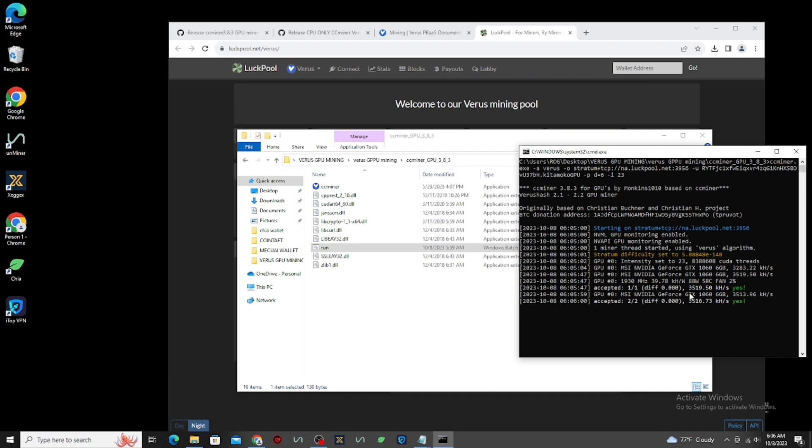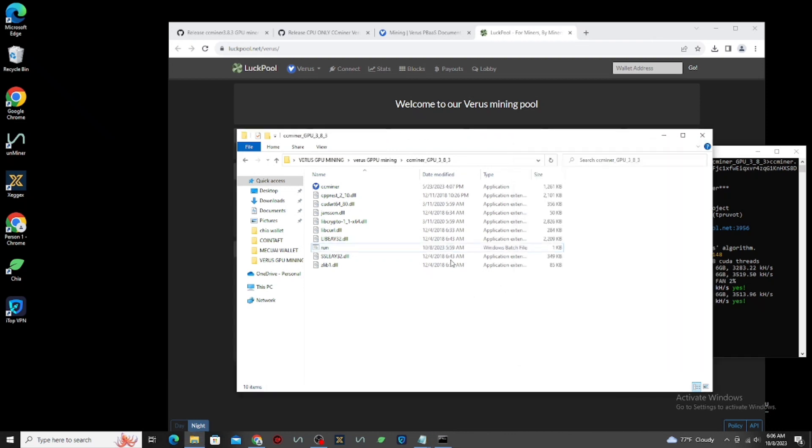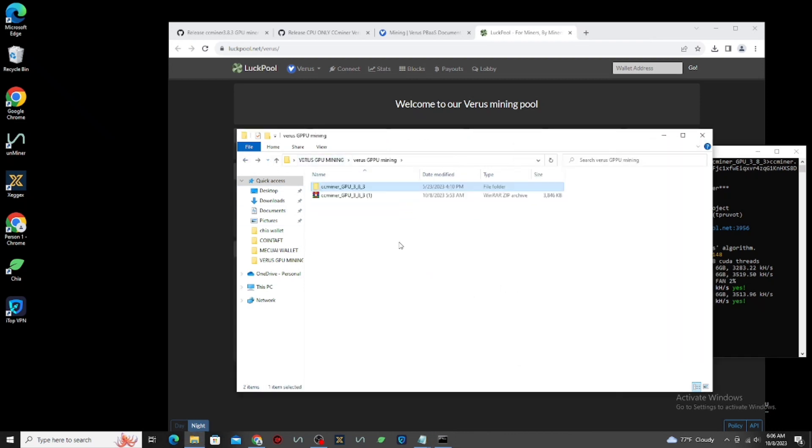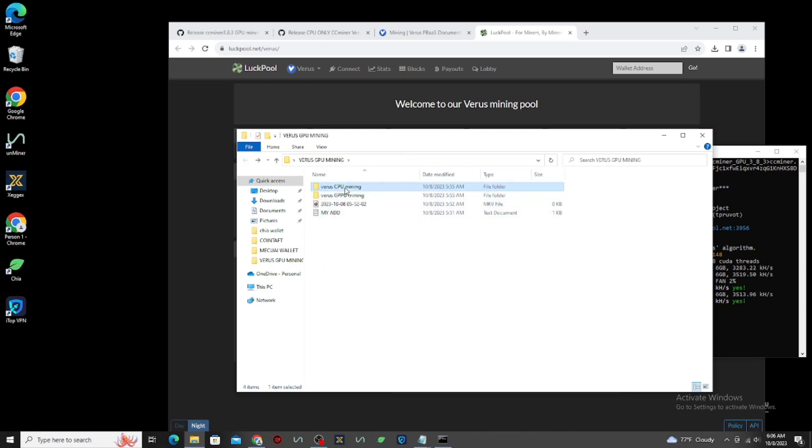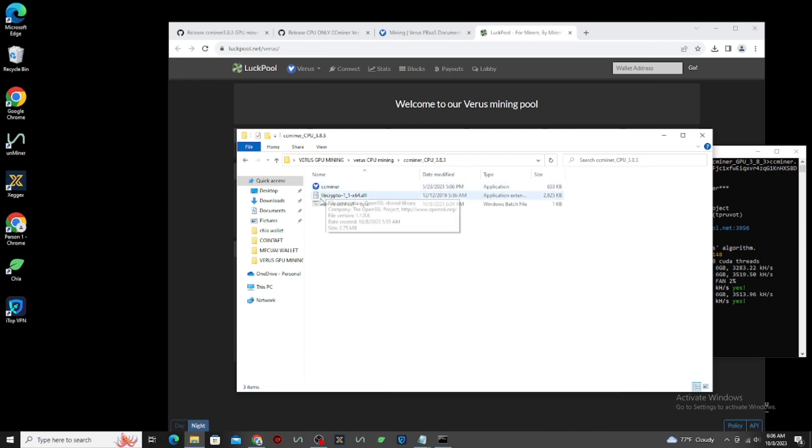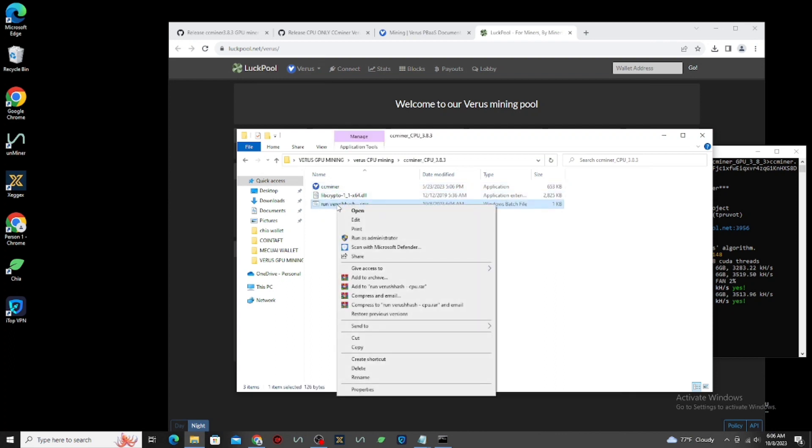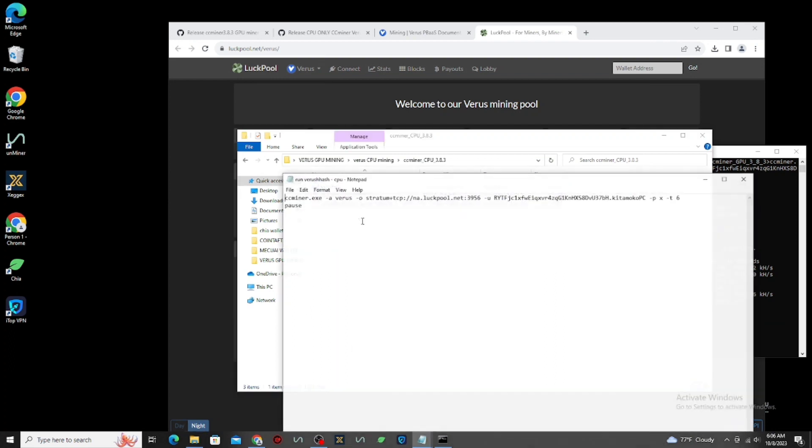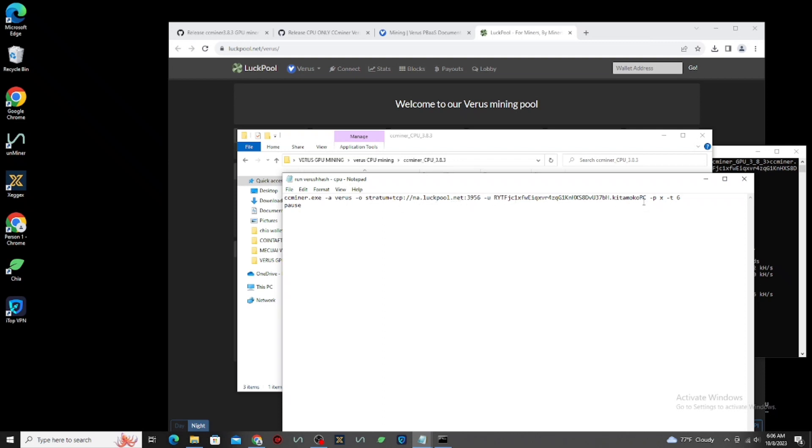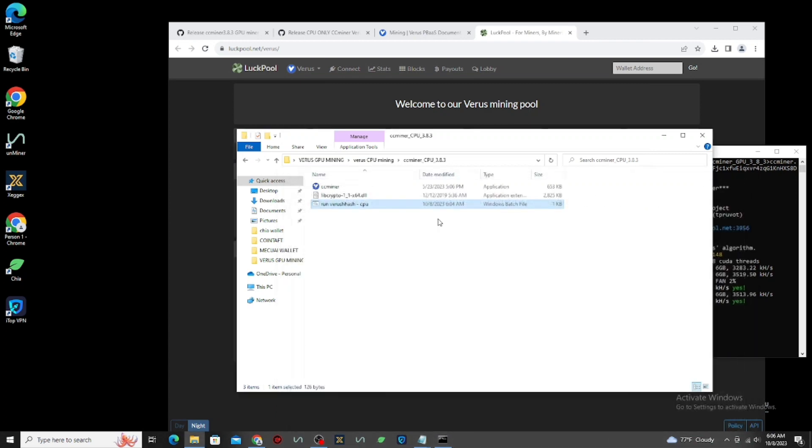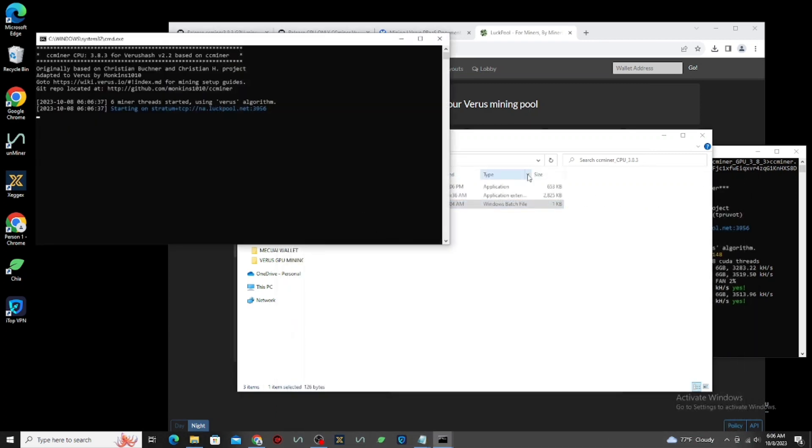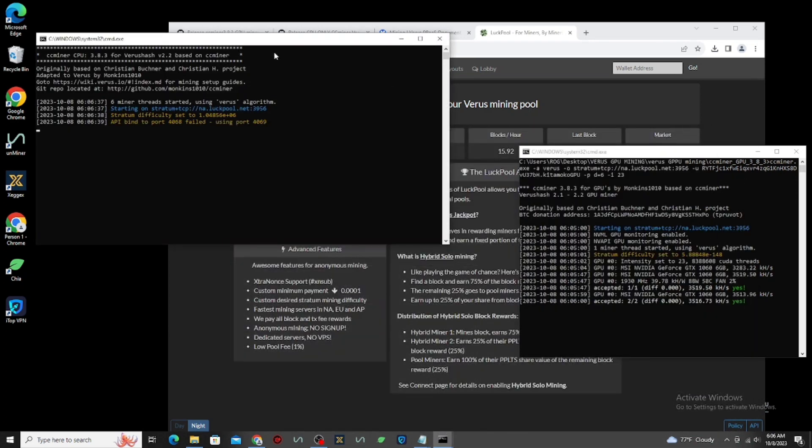Now, let's start CPU mining. Always check your mining configuration, if all correct, because if not correct, they not working, or they not mining. Double-click Run Vira's hash CPU to activate mining.